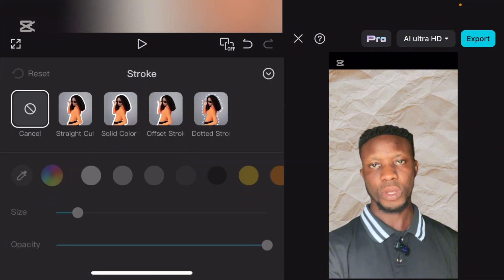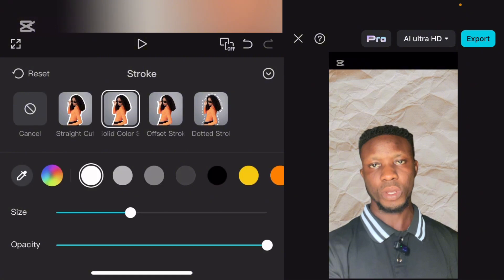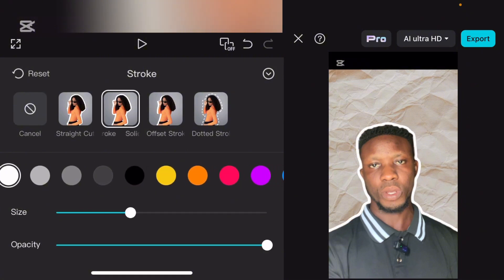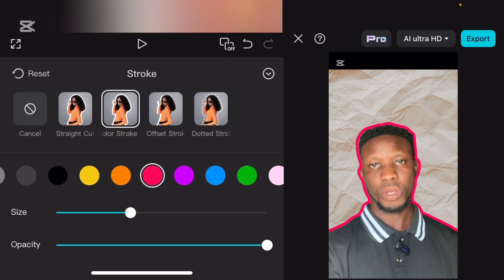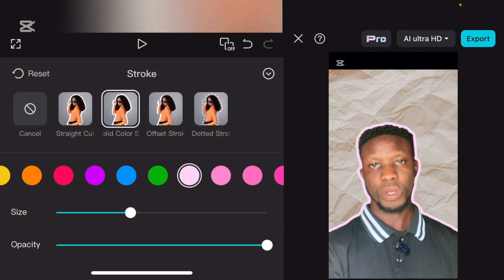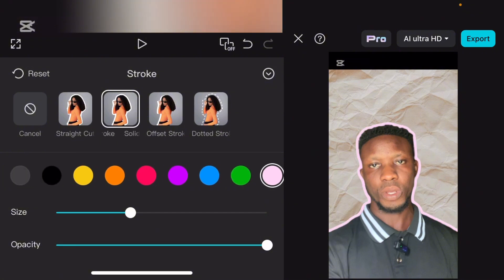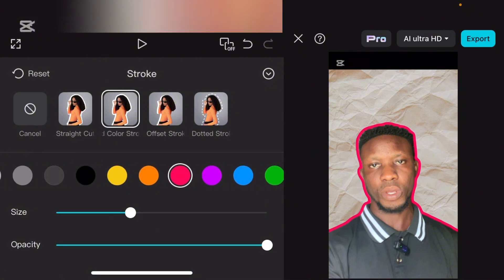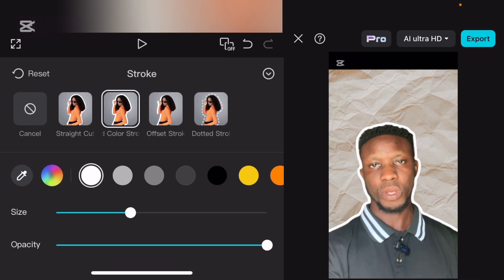Select stroke — once you select stroke, now we have different strokes that you can select here. Different strokes and their colors. So let's select this solid color. Now from there you can change the stroke color — can you see? I changed the stroke color. You can change it to any color you want, depending on your choice.